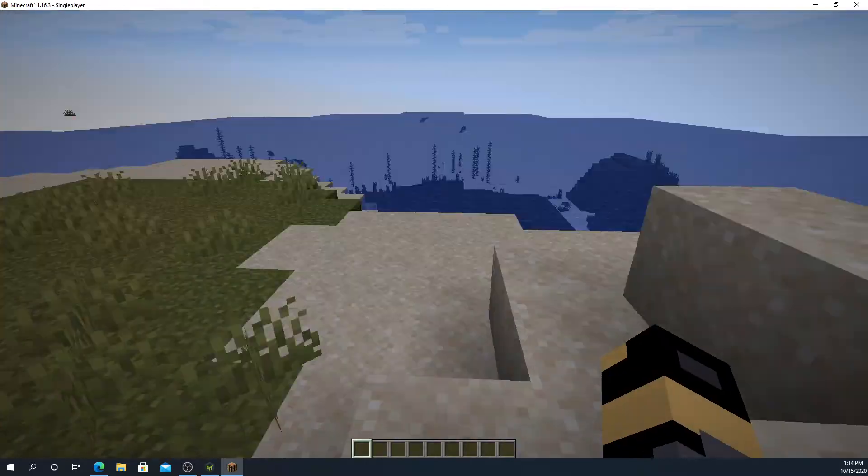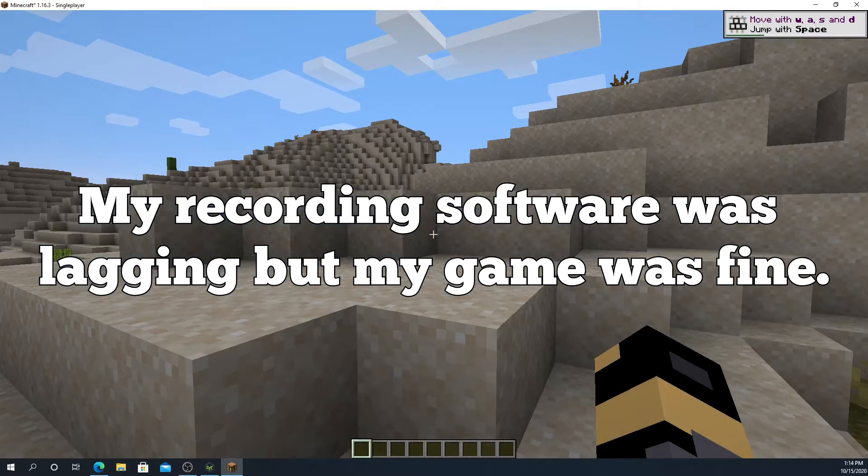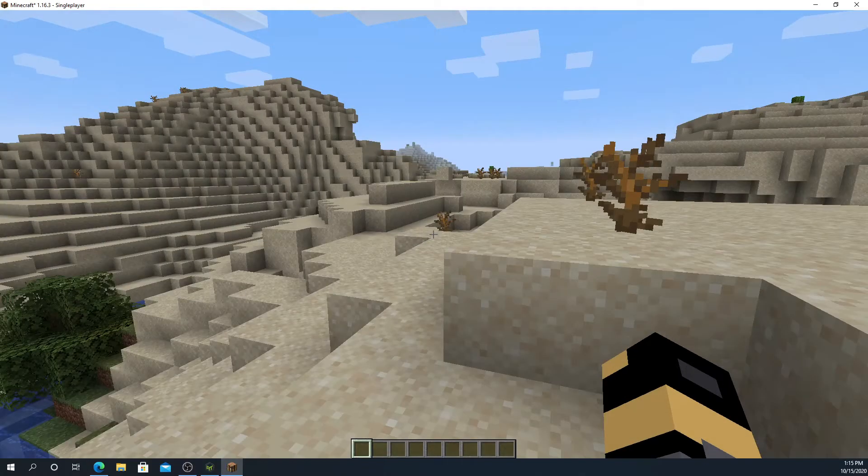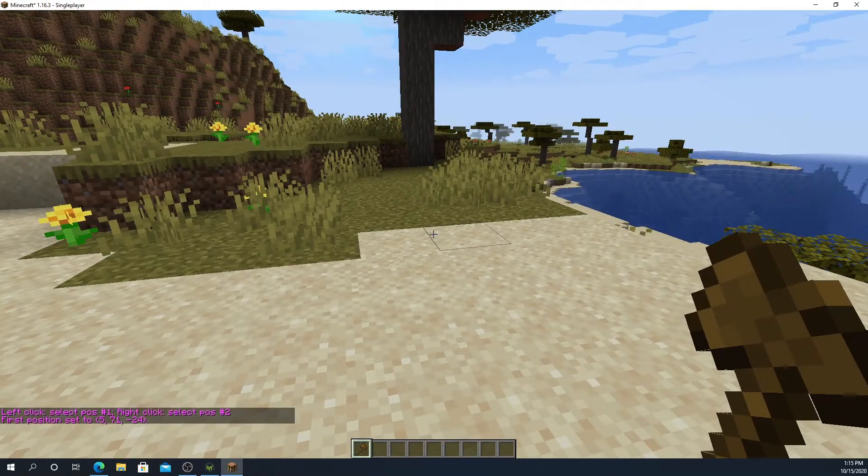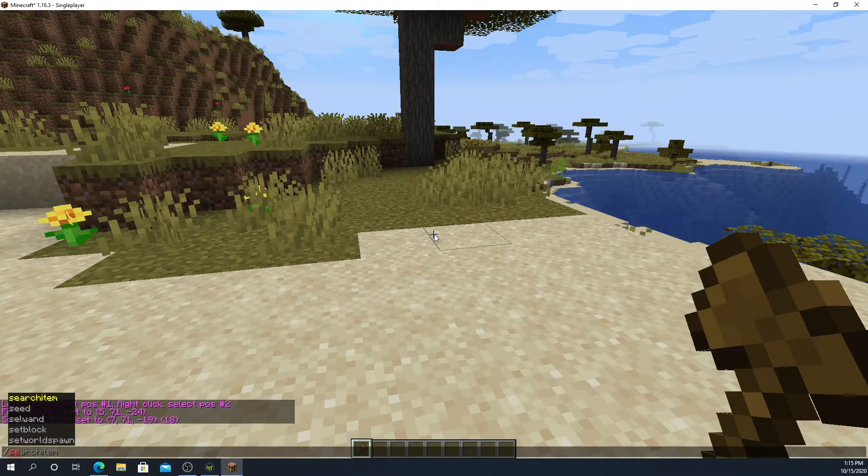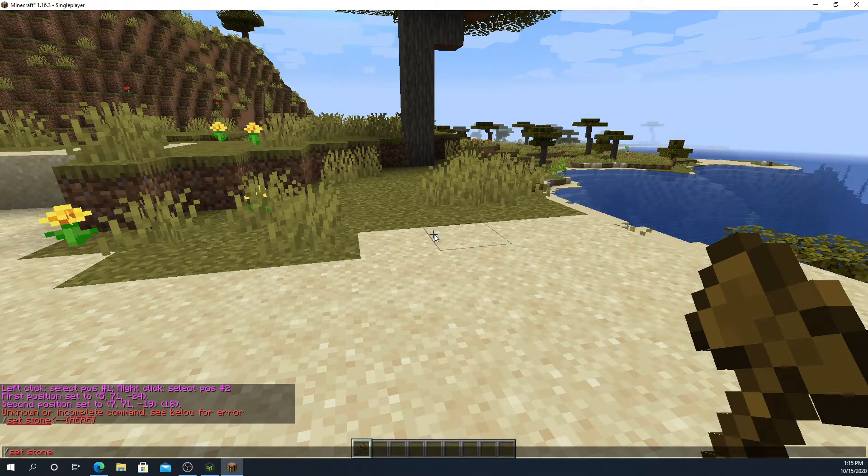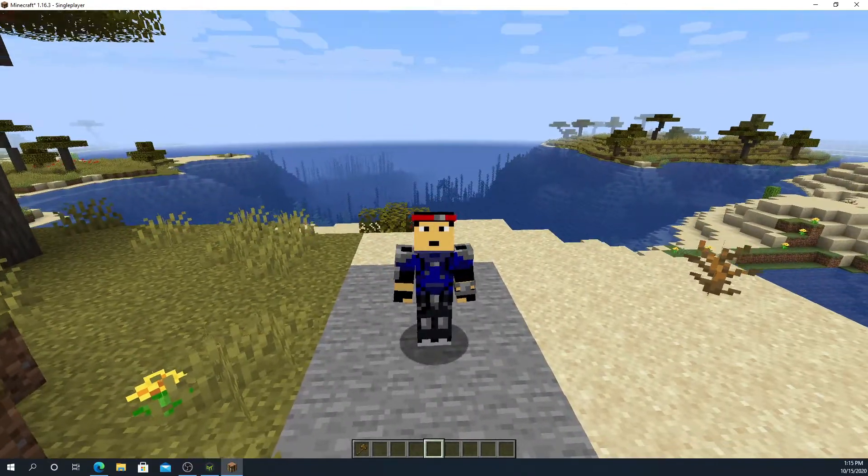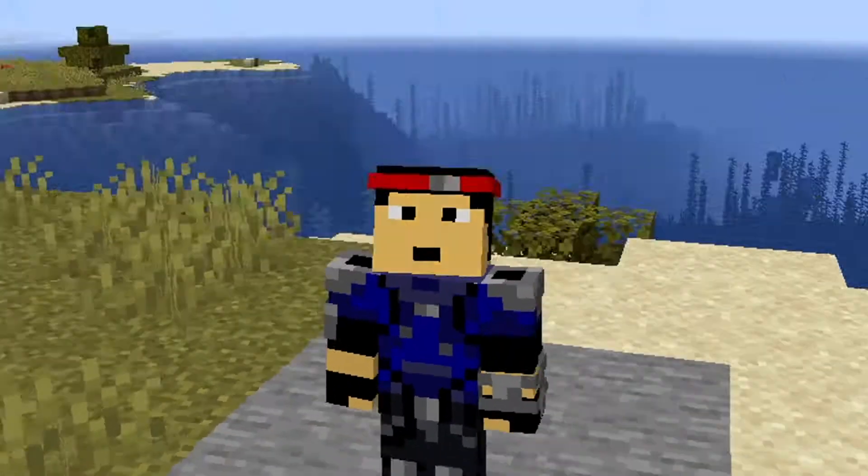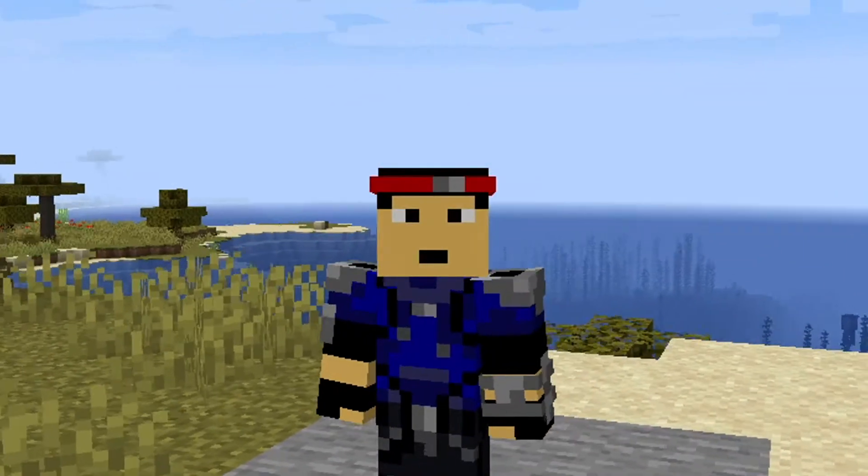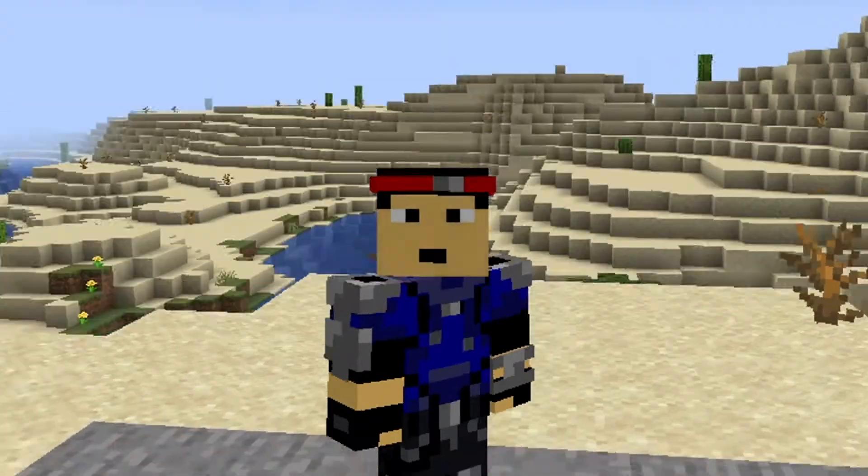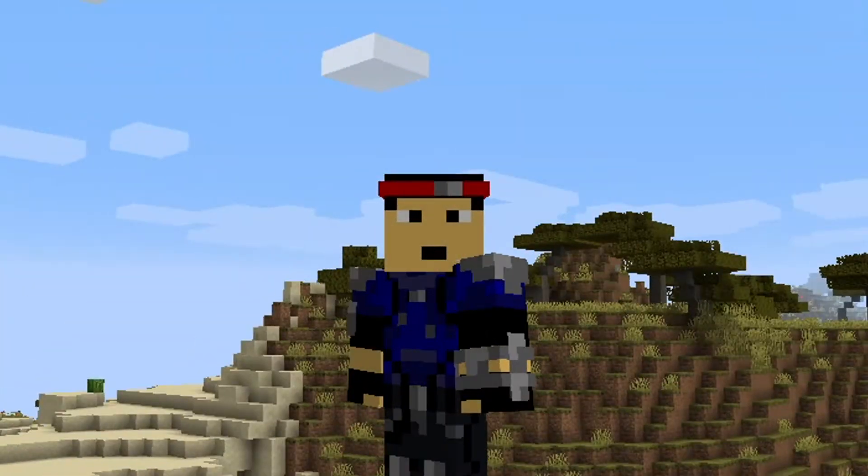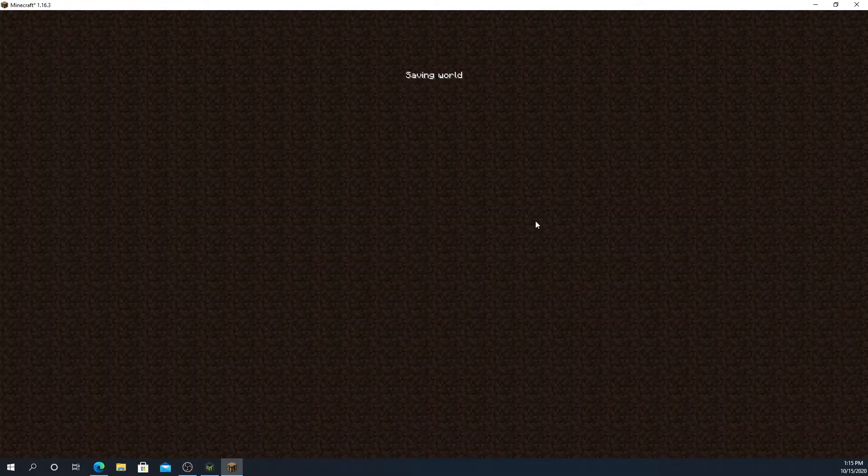Now we can press create new world and it will start creating a new world. And now we spawn into a world. My sensitivity is super low, my controls aren't how I usually have them, but WorldEdit works. We can start making things with WorldEdit.